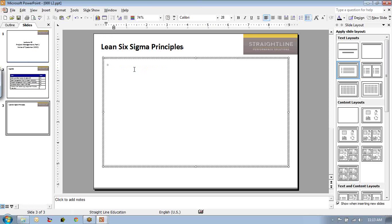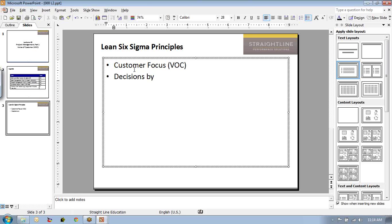After some discussion, we found here were a few of them. Focus on the customer — we're going to call that VOC today, obtaining the voice of the customer. Part of Lean Six Sigma is obtaining a renewed voice of the customer. We also talked about making decisions by data — I believe that was Sue's comments.